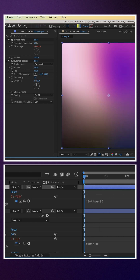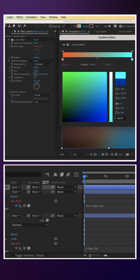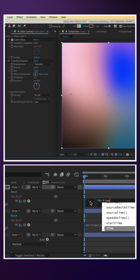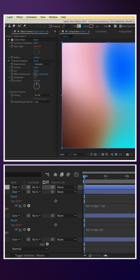We duplicate the layer again with two new colours: orange and cyan. A different animation expression: 90 plus time asterisk minus 50.